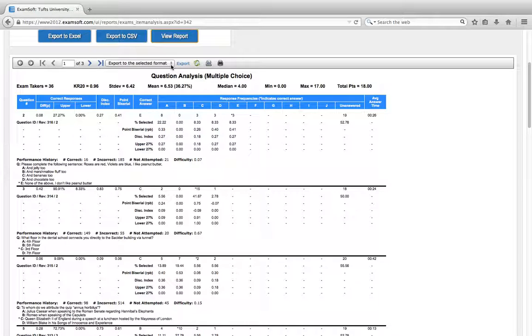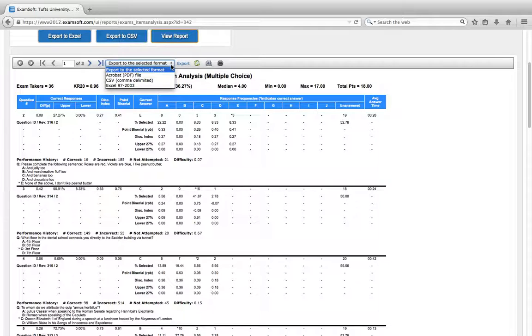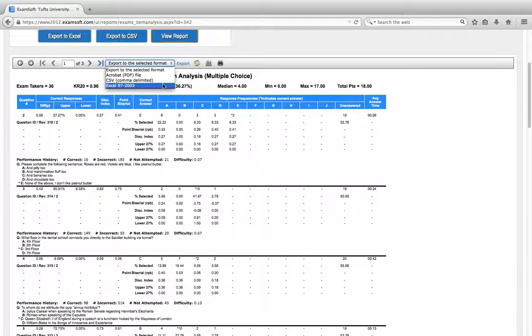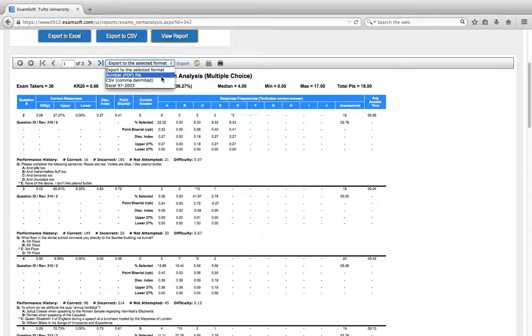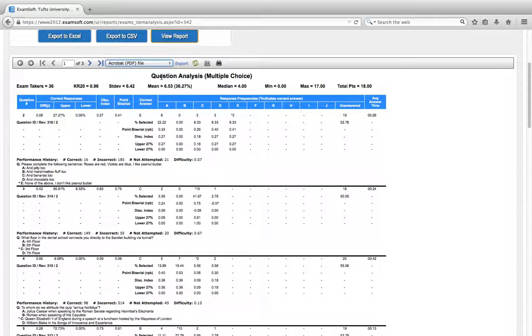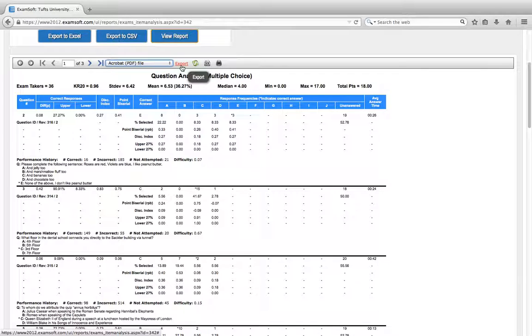Now I like to save this report as a PDF, but you see we can also save it as a CSV or an Excel file. So go ahead and pick whatever format you'd like and then click on the export button.